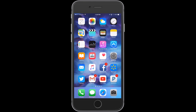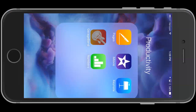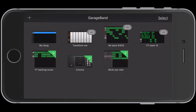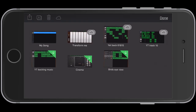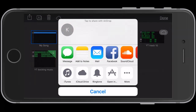First we're going to go into GarageBand. We're going to click on select in the upper right corner. Then we're going to select any of the projects that we have there — we'll just select the first one here. Then we'll go up to share and we'll choose ringtone.